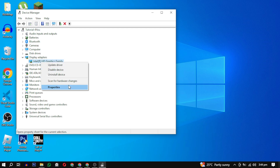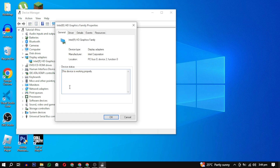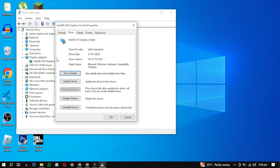Right-click on your Nvidia graphic card and from the context menu select Properties. In the Properties window, go to the Driver tab and choose the Rollback Driver option and click on it. This will revert your graphic driver to the previously installed version. Follow the on-screen instructions to completely rollback.